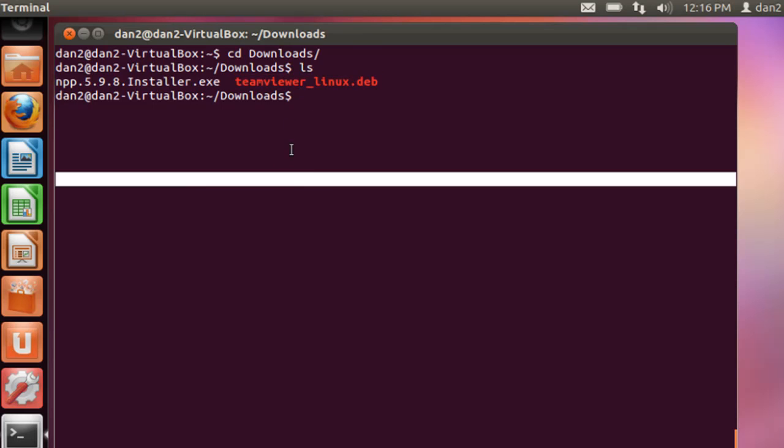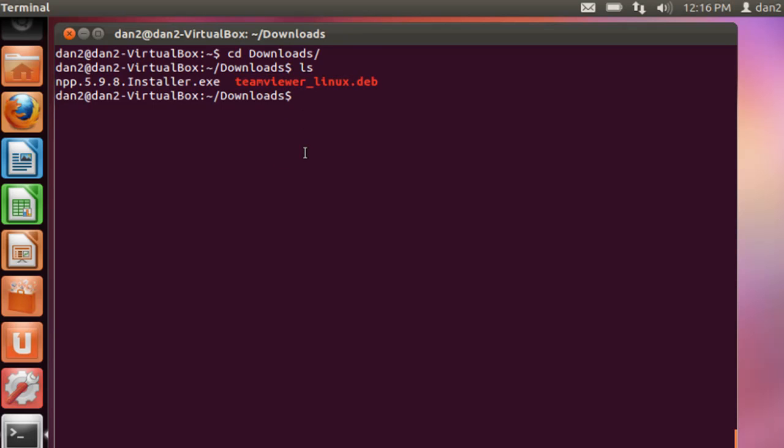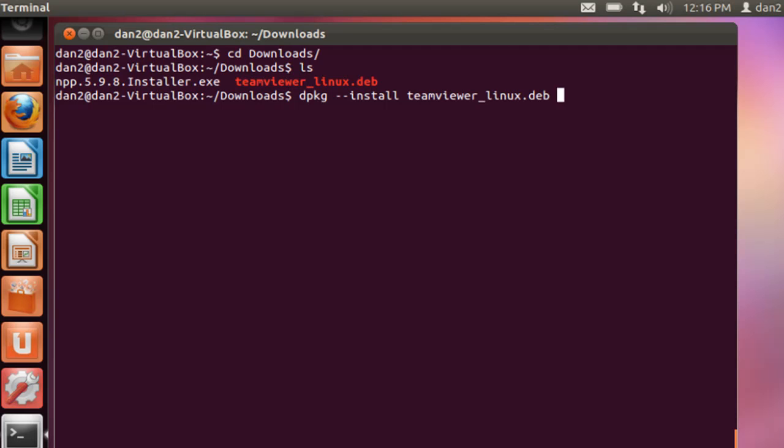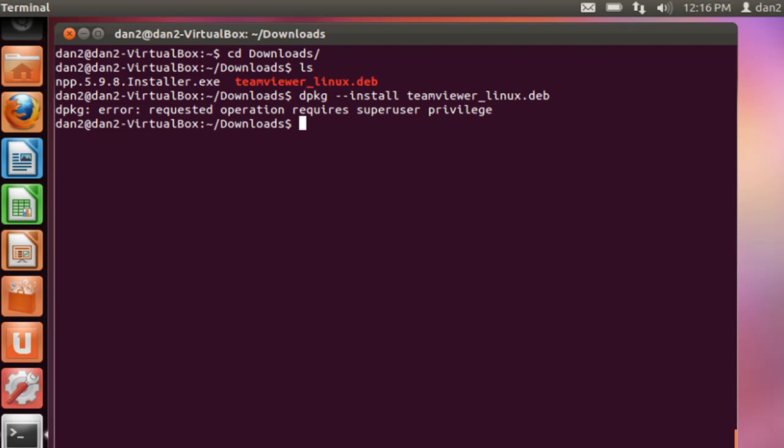Let's use the Debian package manager to install it, so we'll say dpkg dash dash install and then teamviewer_linux.deb and hit enter. It says we need super user privileges which I forgot to put in.